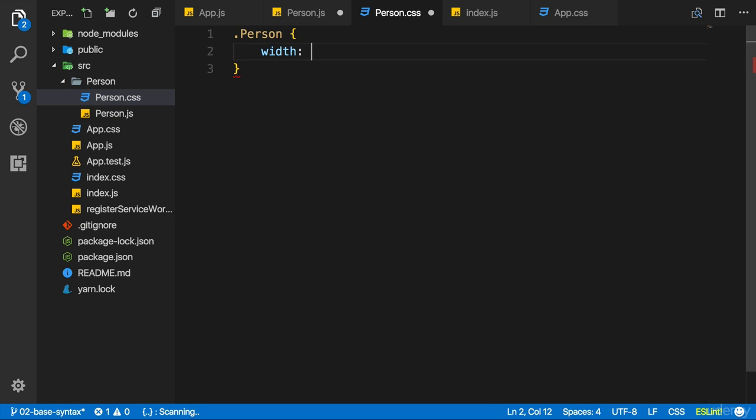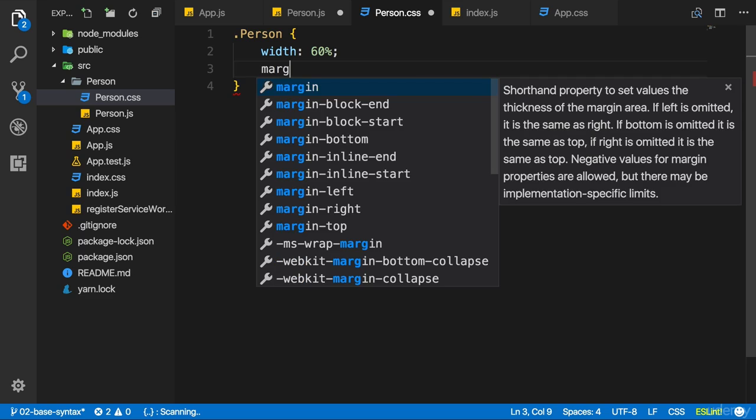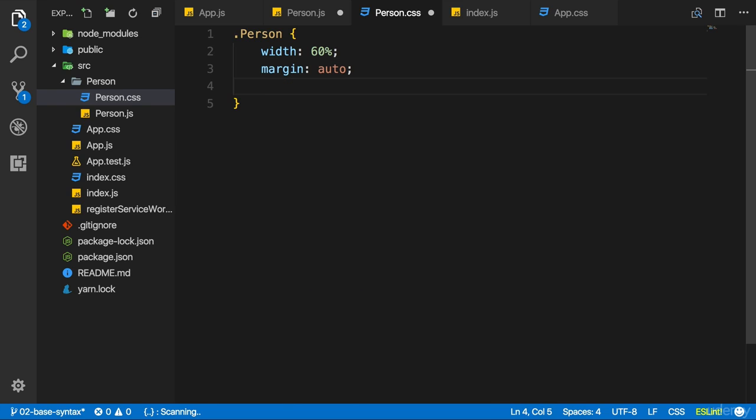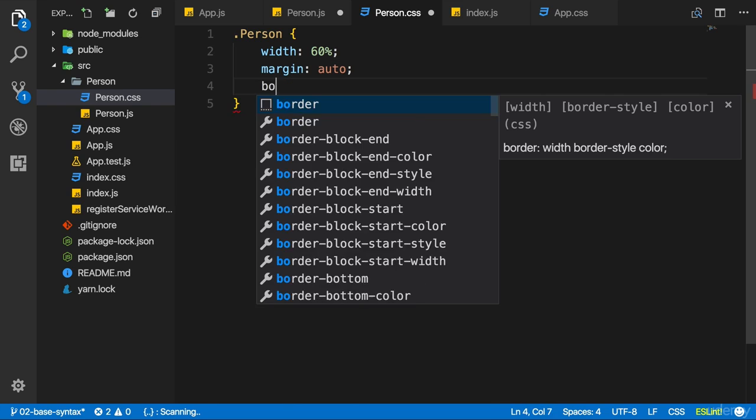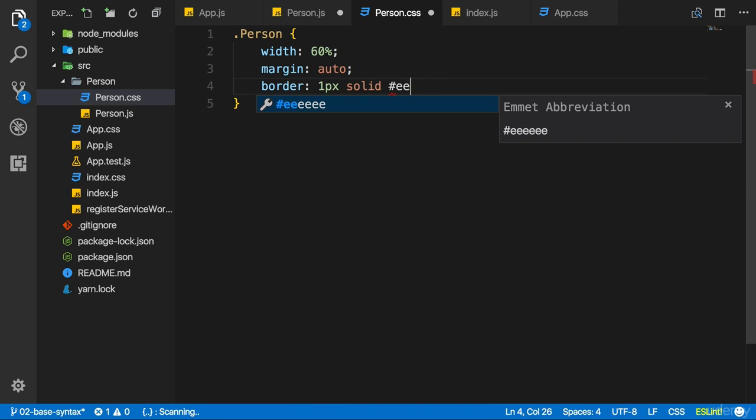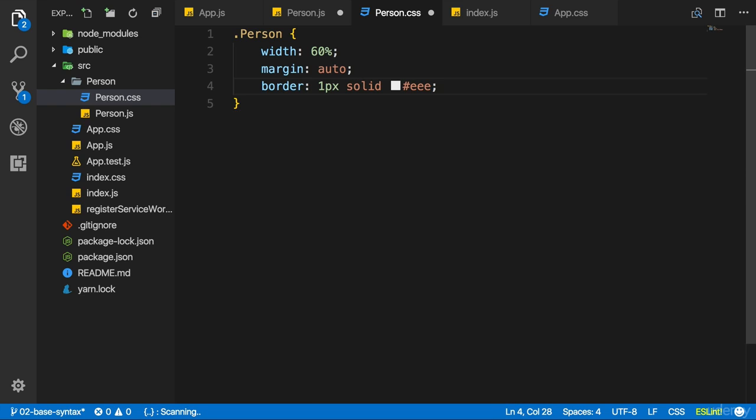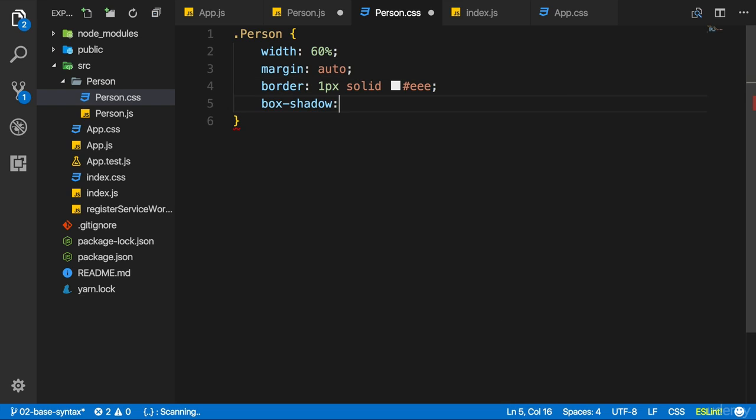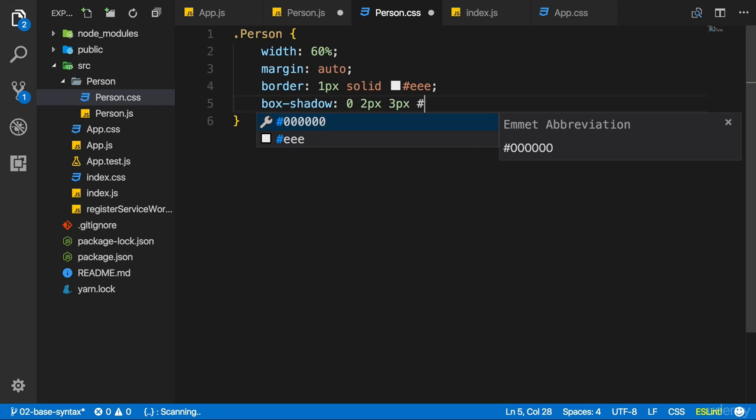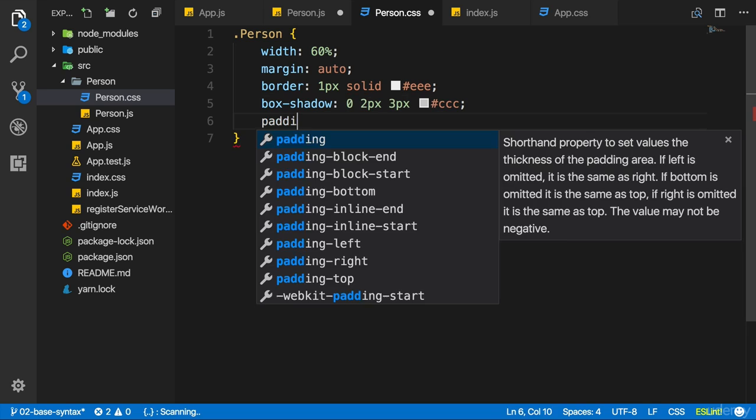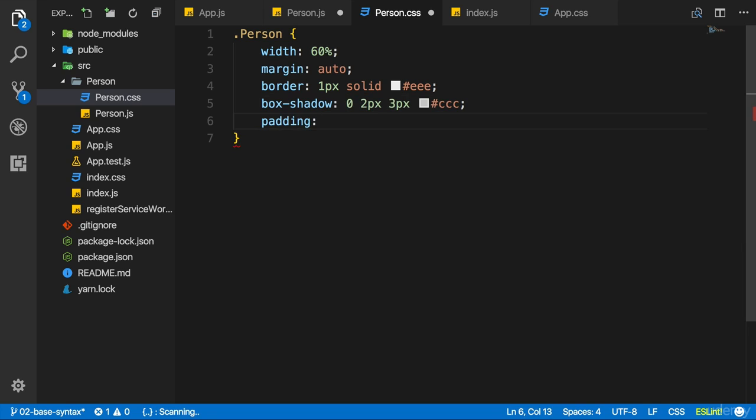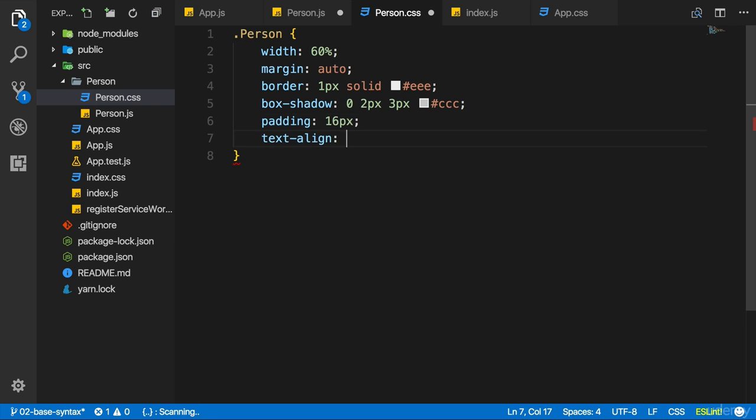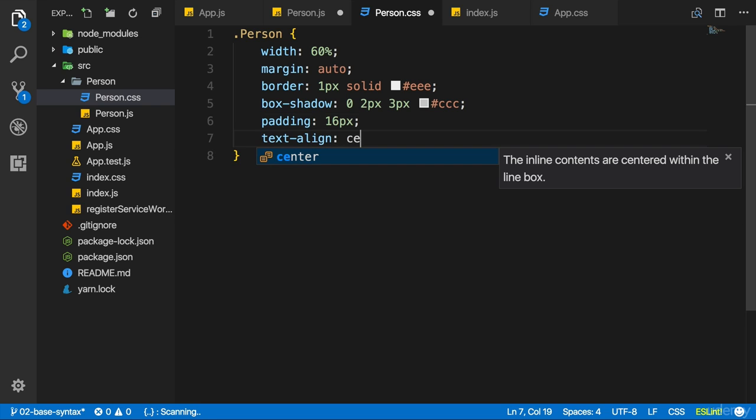Maybe give it a width of 60%, and a margin of auto to center it. Maybe also give it a border of 1px solid #eee, a light gray, and a box-shadow of 0 2px 3px and a slightly darker gray. And let's give it a padding of 16 pixels. Maybe finally let's set text-align to center to center all the text.